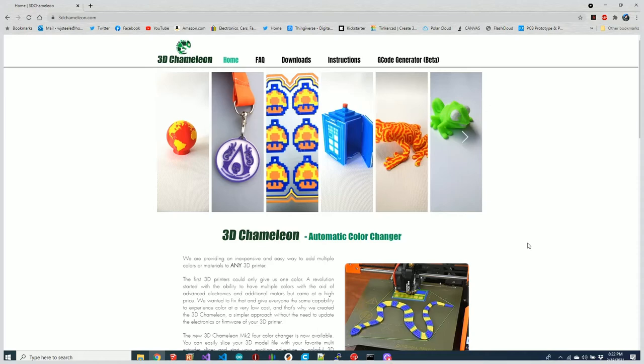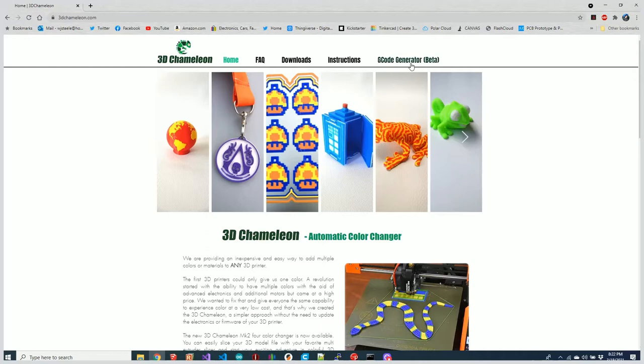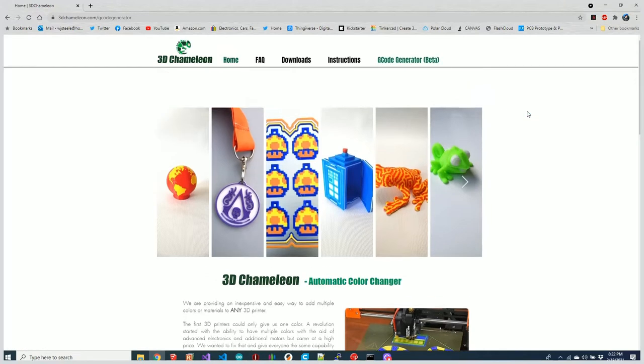Hi folks, Bill Steel here with 3D Chameleon. I thought I would introduce a new little toy we've been working on to help you set up your slicers. What I've built is the G-code generator, currently in beta.